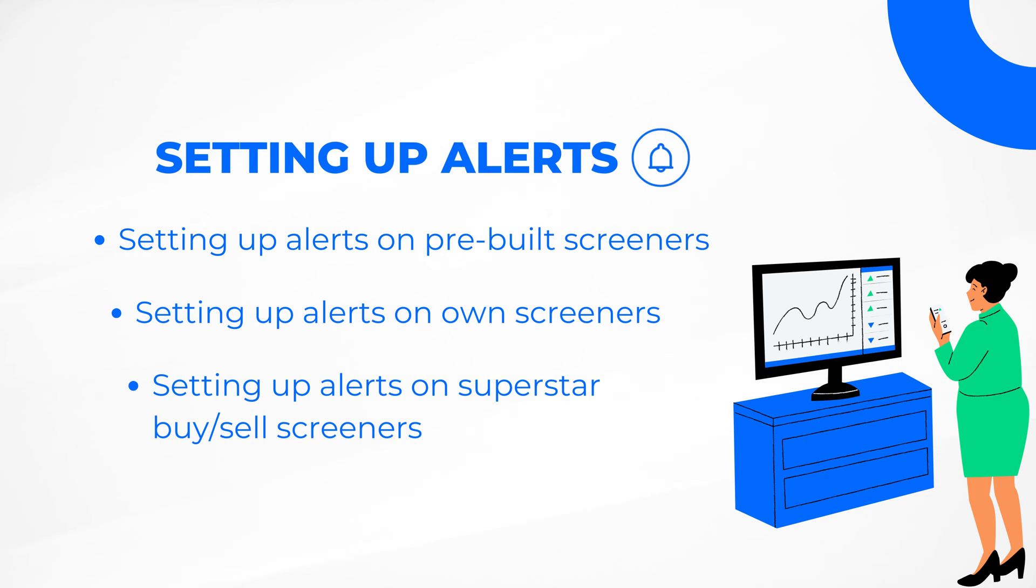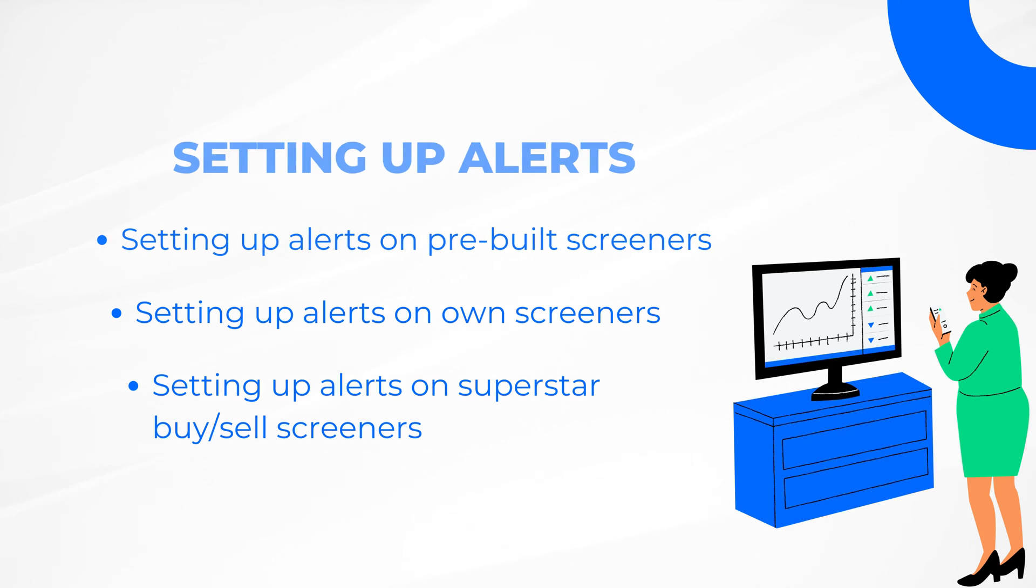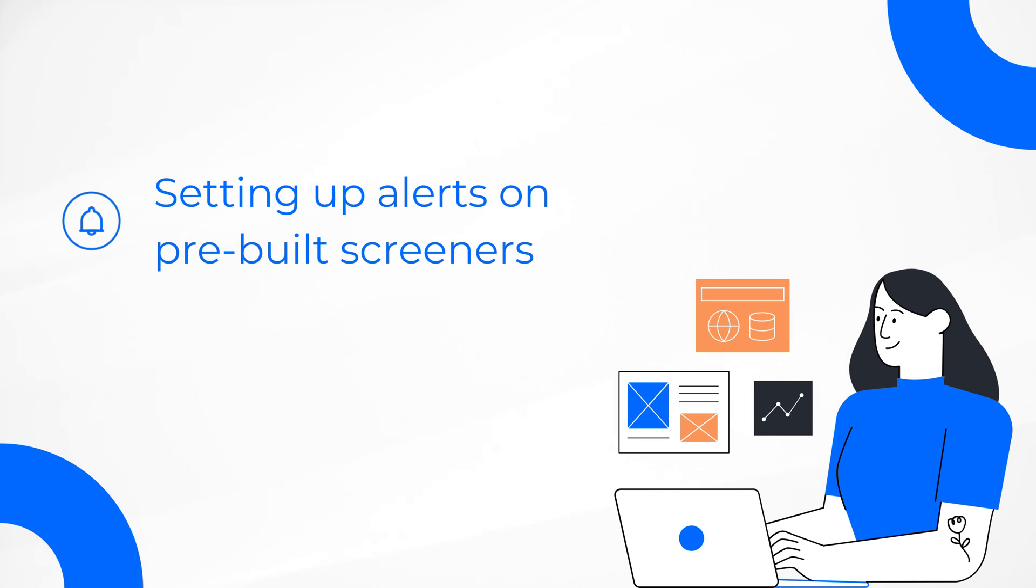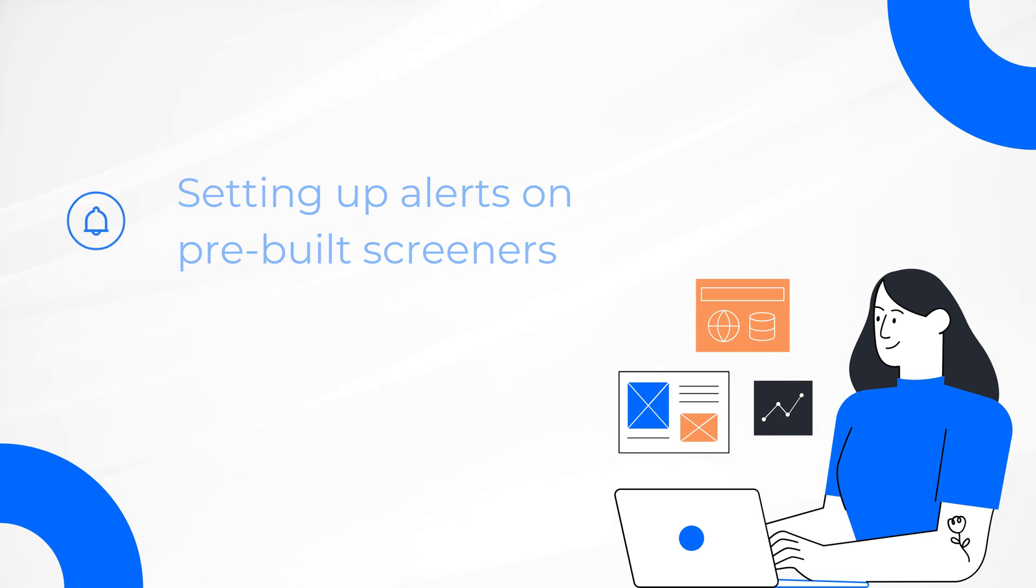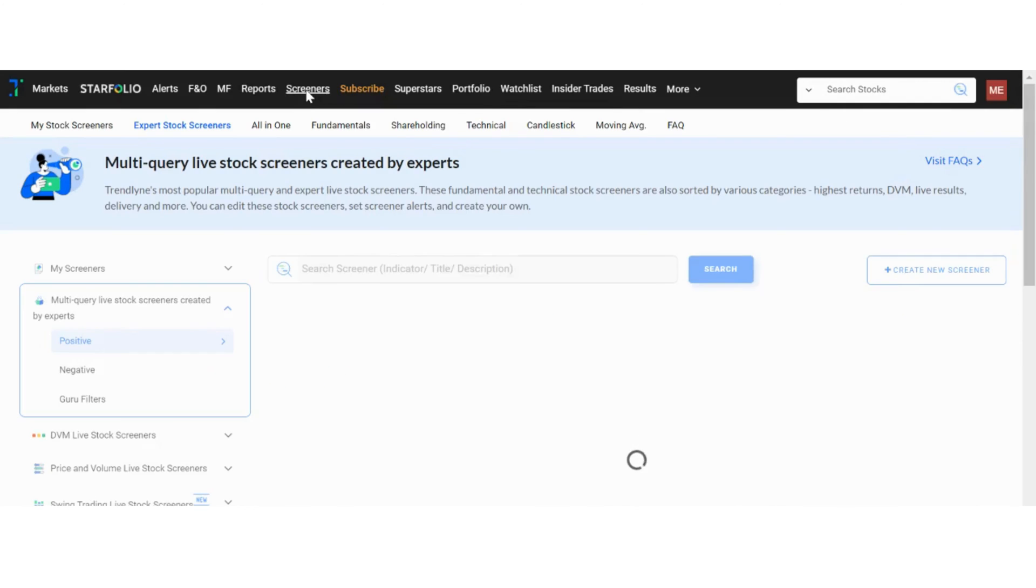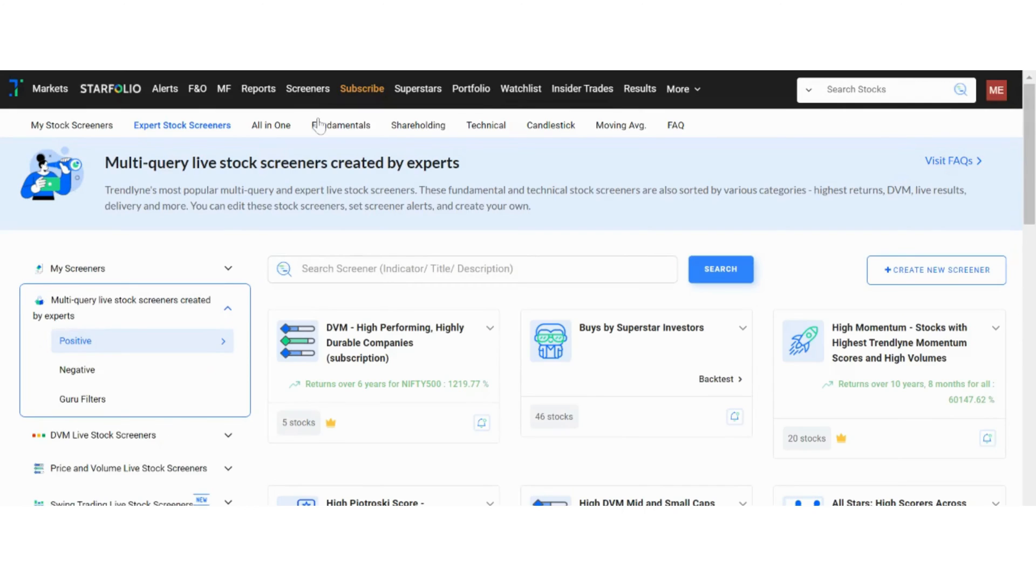Now, let's jump right into setting up these alerts. Here's how you can set an alert on one of Trendline's pre-built screeners. First, click on screeners in the navigation bar. From the various categories available, you can choose a screener that interests you. To set an alert, click on the bell icon as shown here.